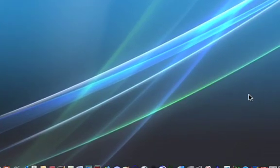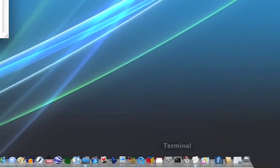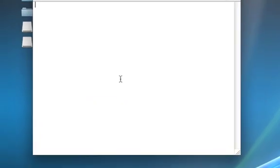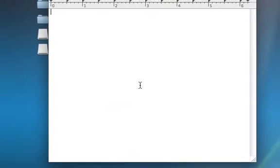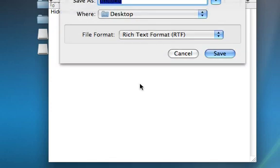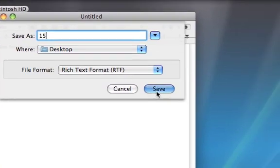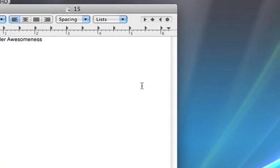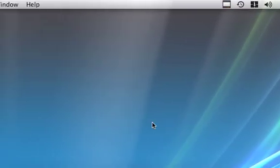We start out by creating a document. It's not really necessary. Go to TextEdit and let's just type something in. What do you think, Twyla? Hidden folder awesomeness. And we're going to save this as, let's call it, pick a number. Fifteen. And we're saving that to our desktop. There it is. We can quit TextEdit.